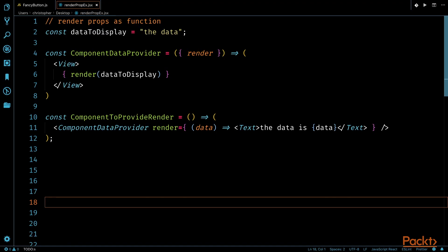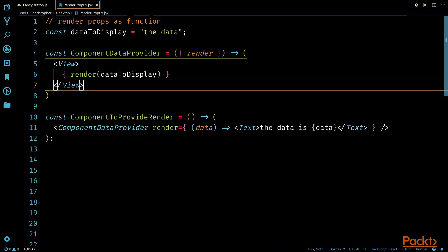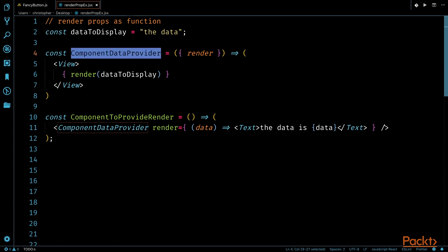The common structure for this will look something like this. I have a constant at the top, the mock sum form of data, called dataToDisplay. And in this case, it's set to a string called the data. Then, under that...